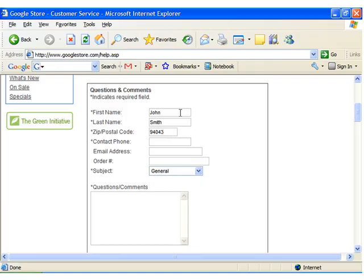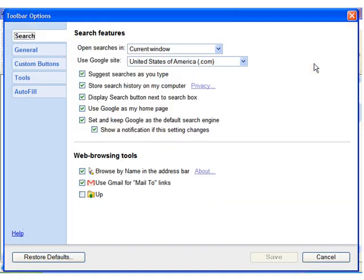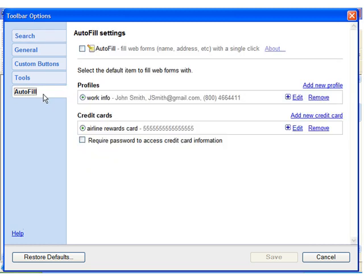To add a new Autofill profile, click the wrench icon and select the Autofill tab in the Options window. Make sure Autofill is selected, and click the Add New Profile link.